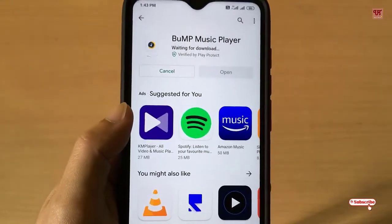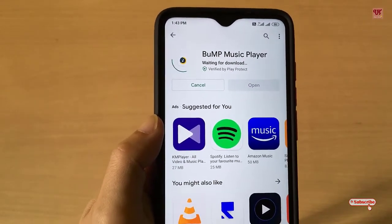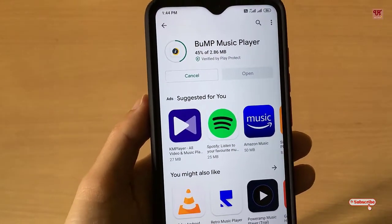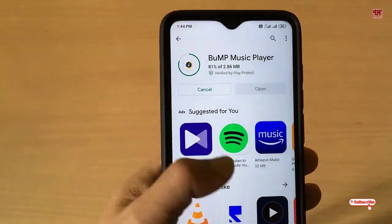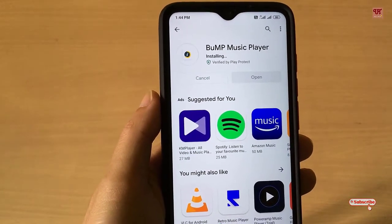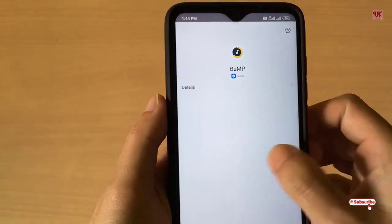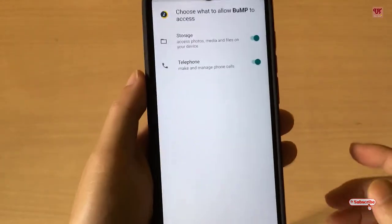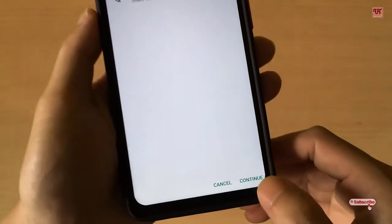Click Accept and wait for a few seconds until the installation is complete. Once the installation is done, click Open. On opening, you will be asked to allow certain options — just click Continue.